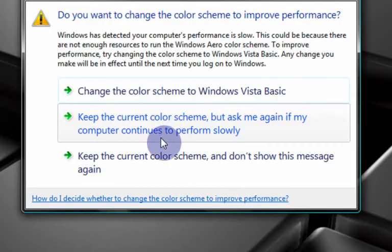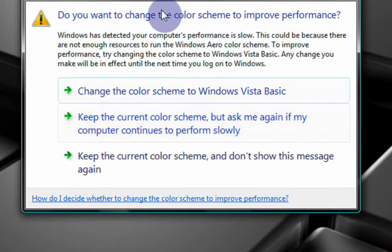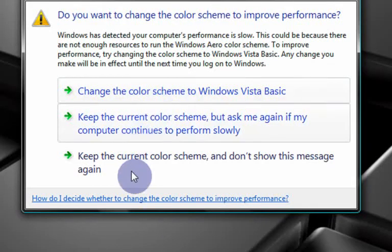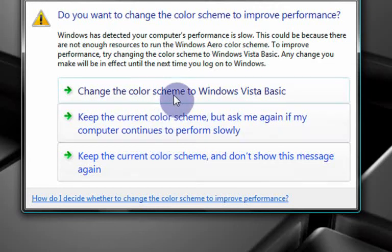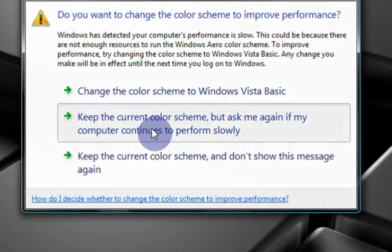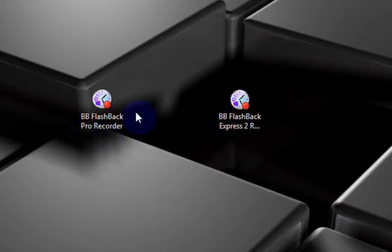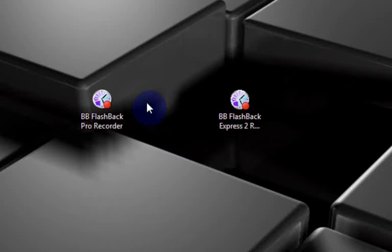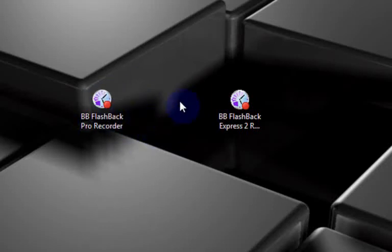So change the color scheme, keep the color scheme. Sorry about that. So I just want to say thank you again for giving me this free software. A lot more videos are coming up soon with this.